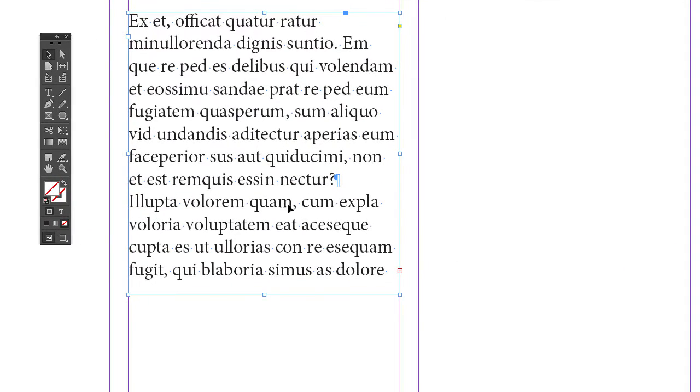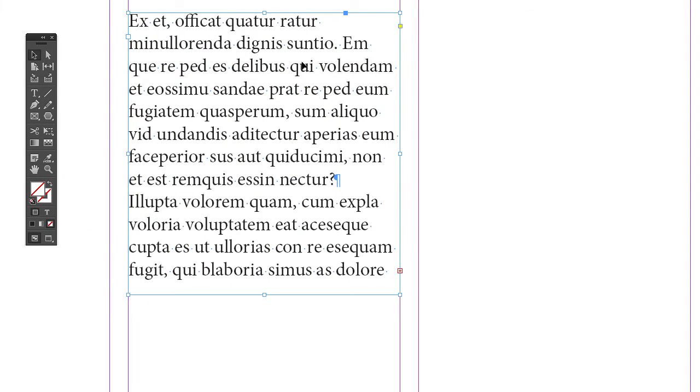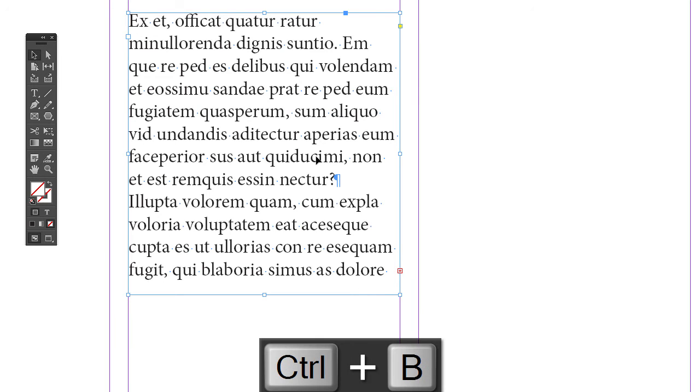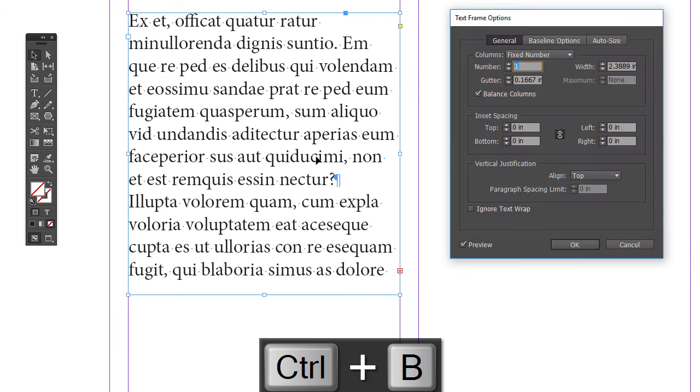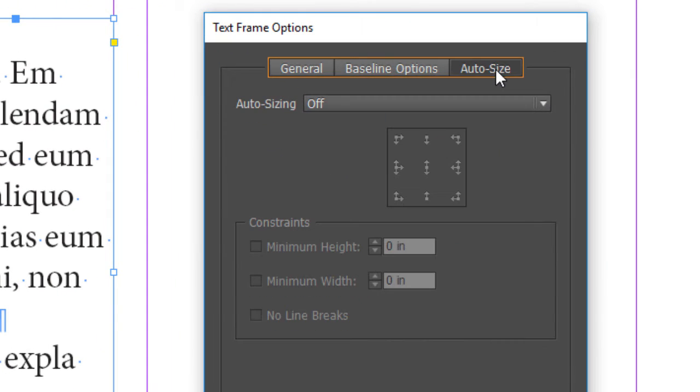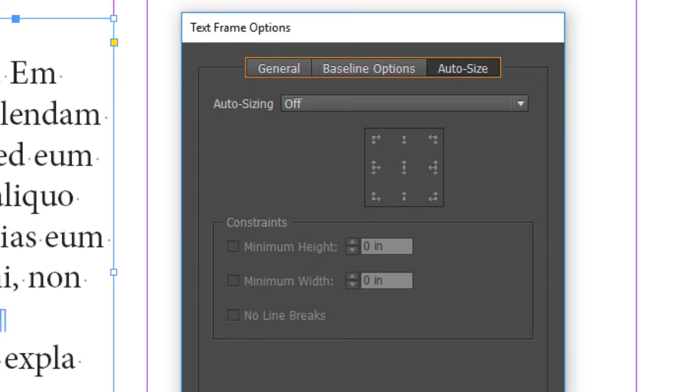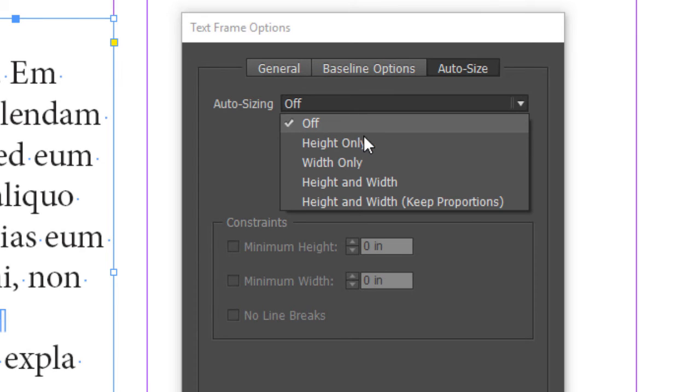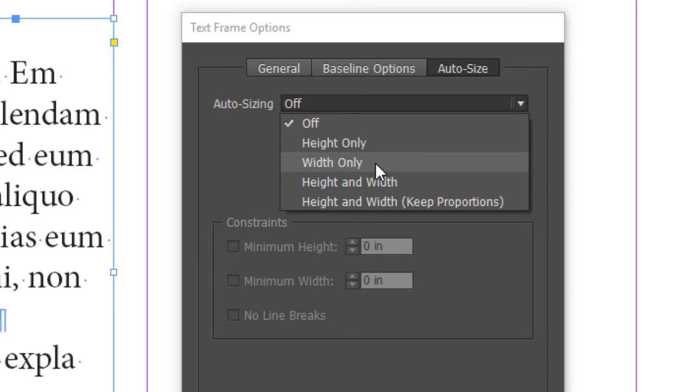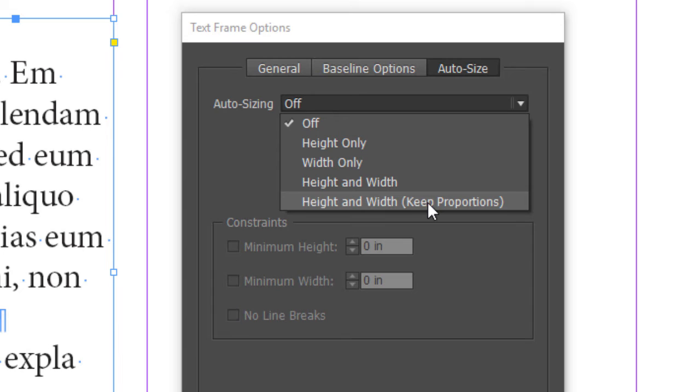Now there's another feature that can help you avoid this overset text. Let's go back one more time, Ctrl+B, and that is auto-resize. So over here you can have your text box actually increase in size as needed. Over here, by default, it's off. So let's select one of these options. So height only, so it'll grow up and down. Width only, grow side to side. Then you have height and width, height and width keep proportions. Let's just use height only, probably the most common one you'll use.